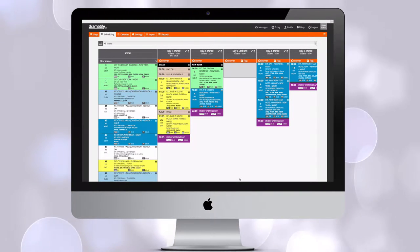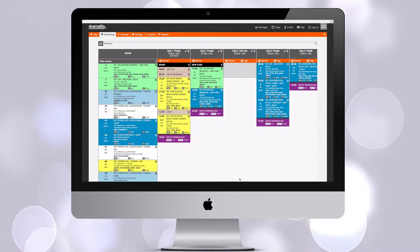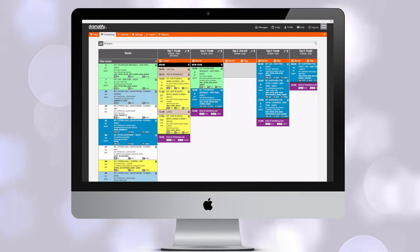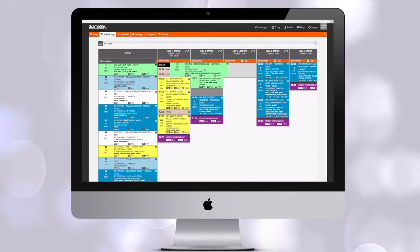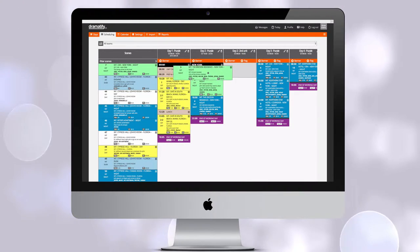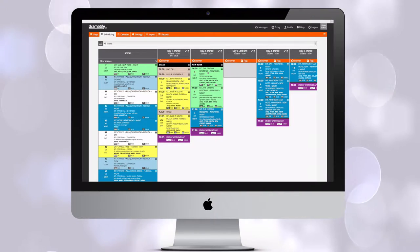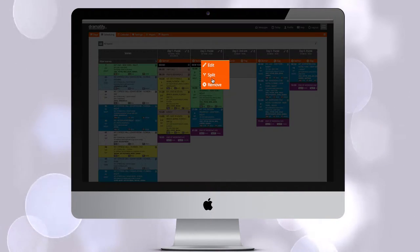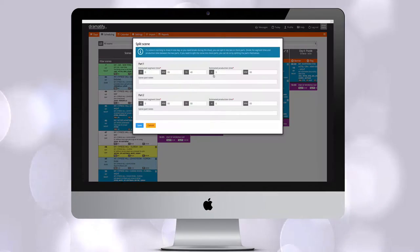We increasingly see scenes that are created both by live action and special effects teams. In Dramatify, you can split the same scene on two or more teams. Just click the Edit menu in the scene and select Split.